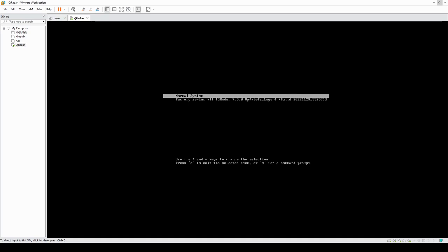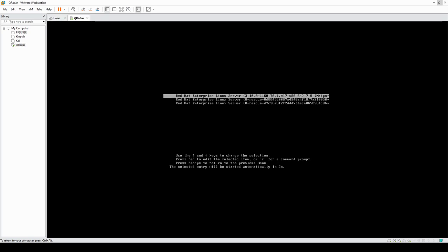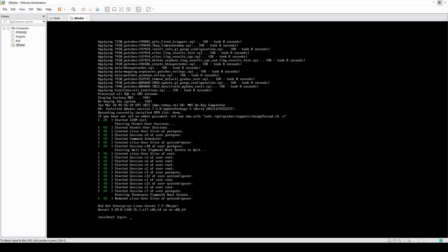Once that step finishes, go ahead and select the first option here, which is Normal System and Red Hat Enterprise Linux Server. That's the first system option. We might need to wait a few moments, so I'll pause the video again and resume once that's done.